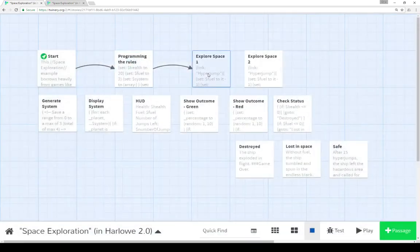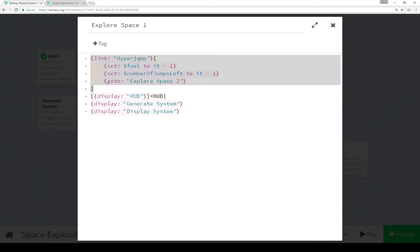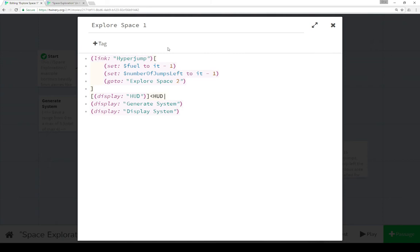Let's look at explore space 1. Explore space 1 and its pair, explore space 2, are where most of the action happens. The main thing we saw was the link macro with hyper jump as its description. Each time we clicked on it, it did three things: decreased fuel by 1, decreased jumps by 1, and then either goes to explore space 2, or back to 1. We jump between explore space 1 and 2, going back and forth each time.